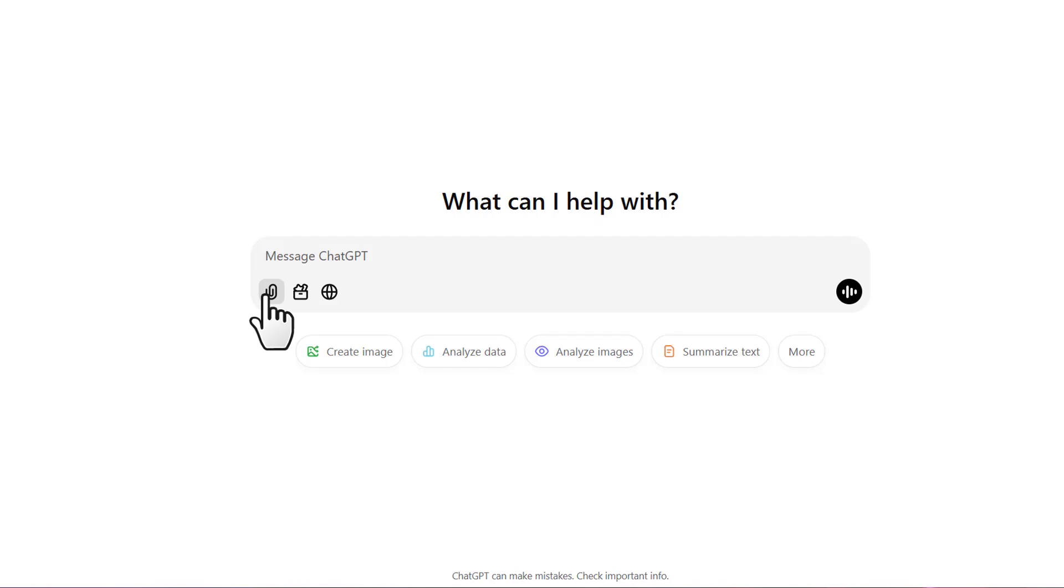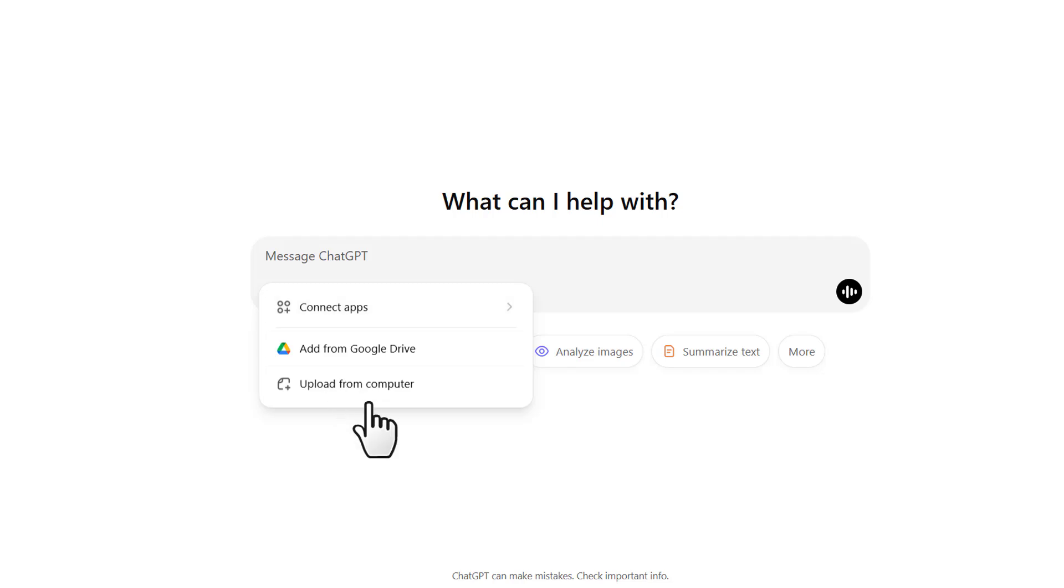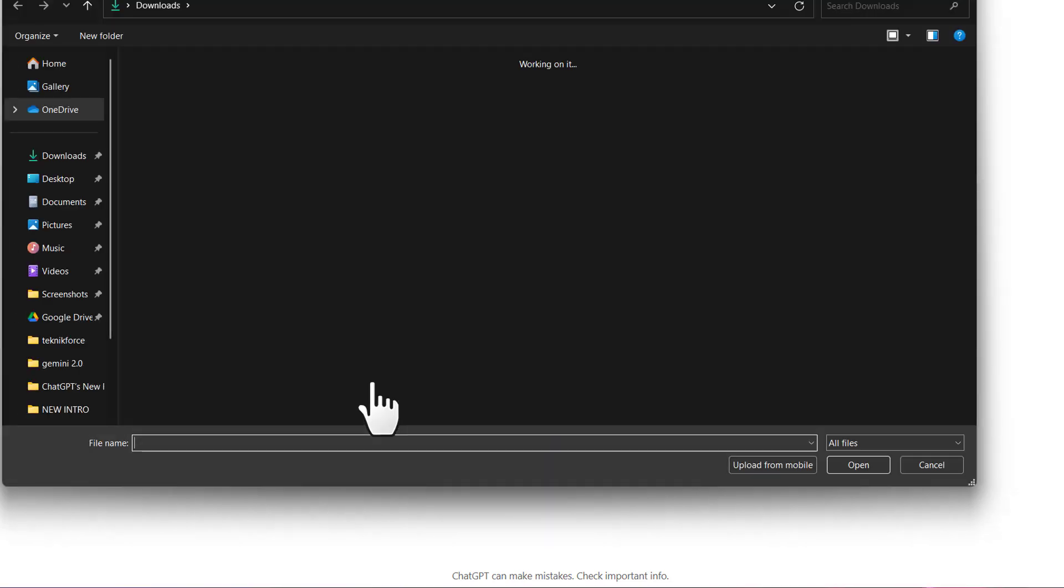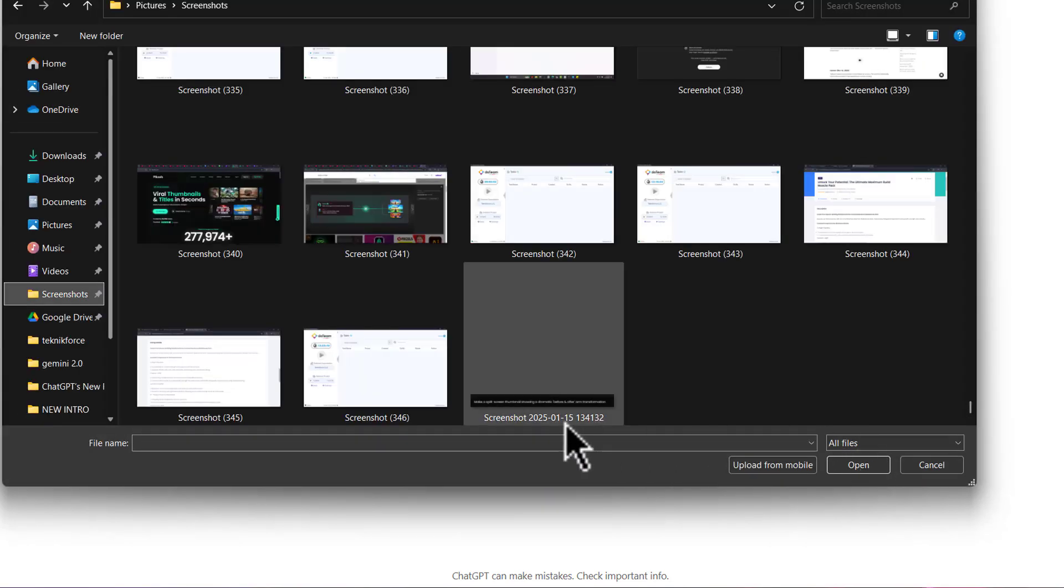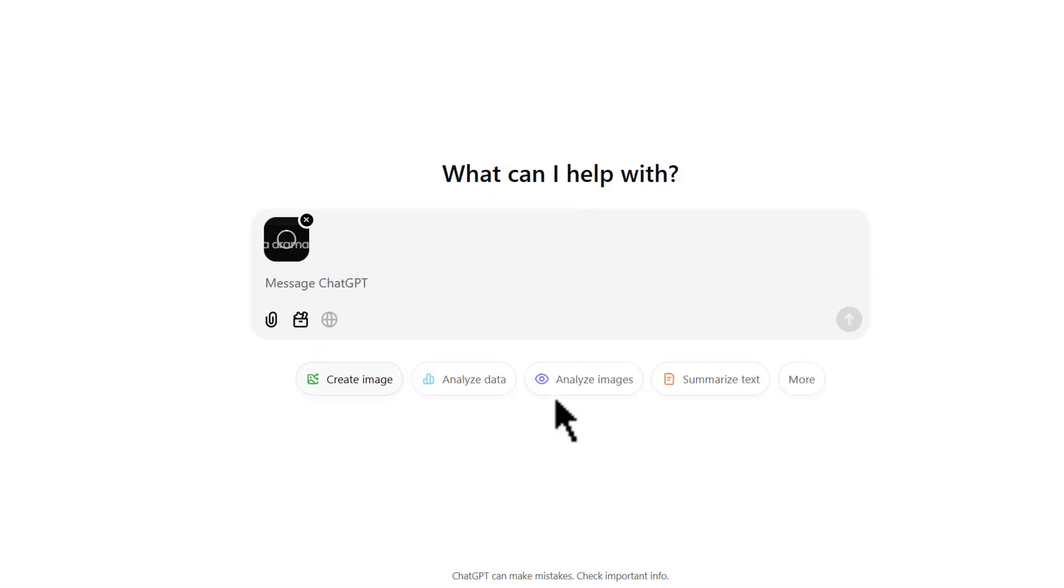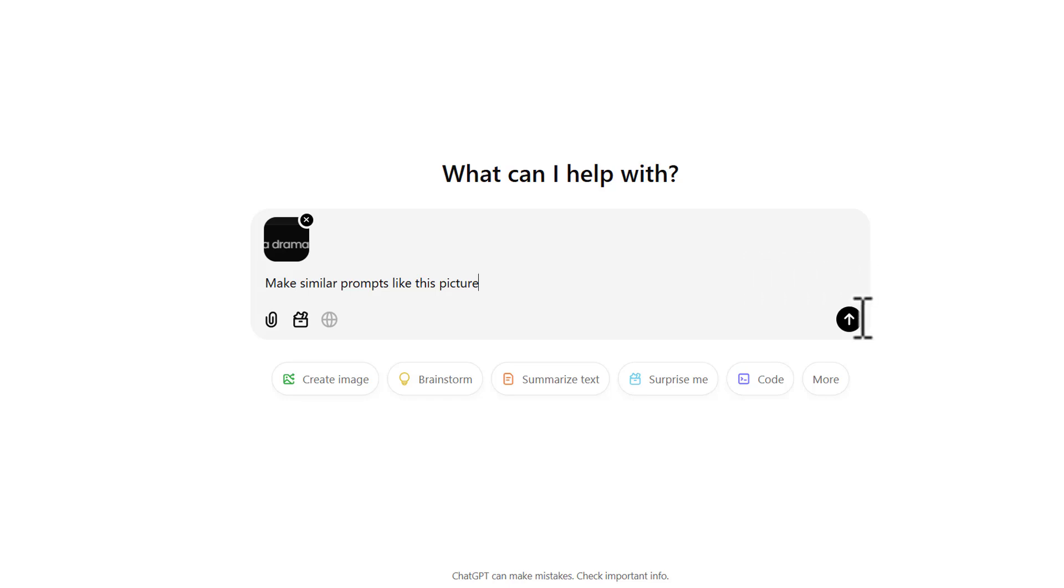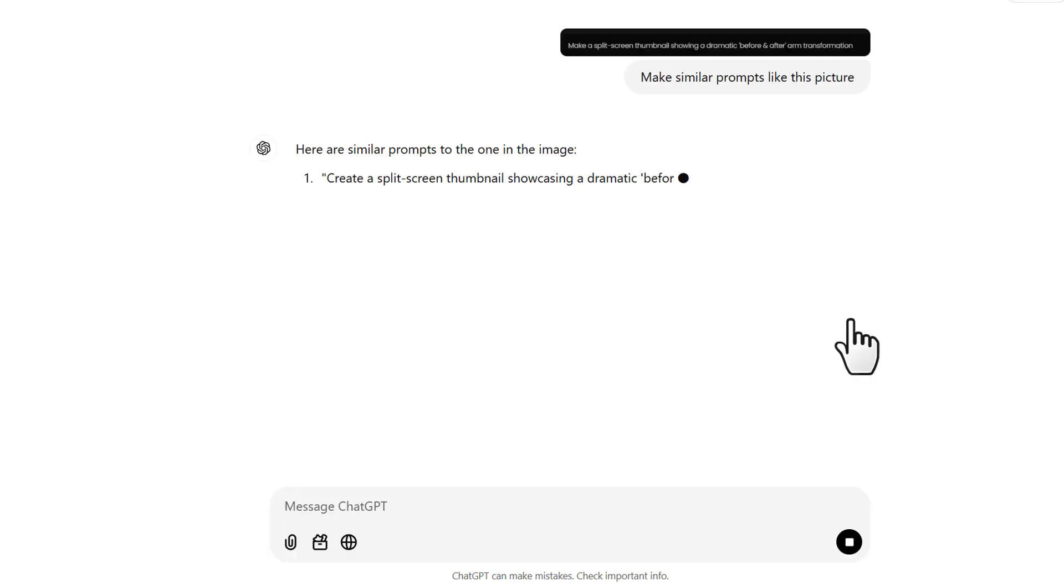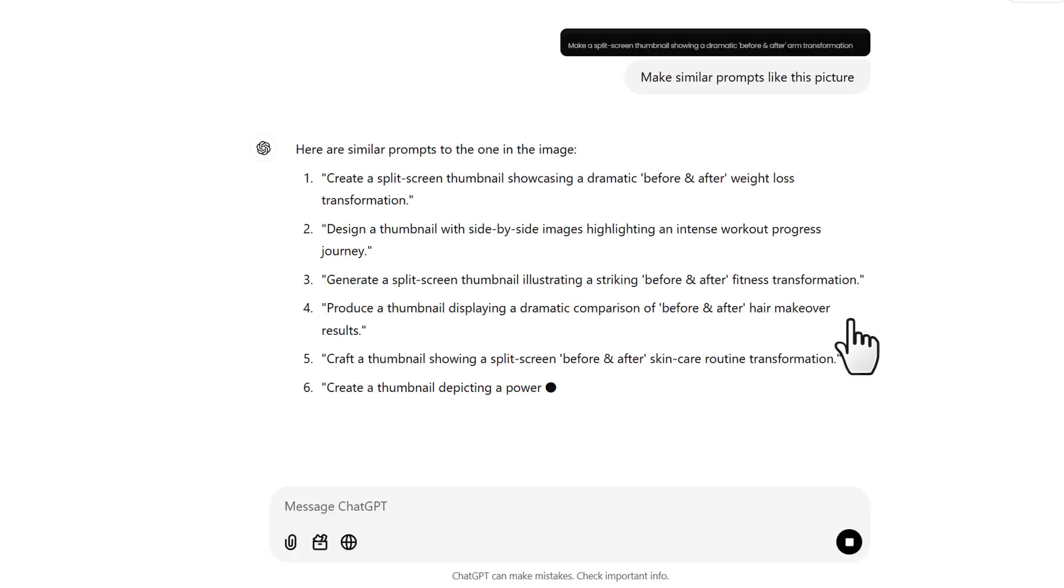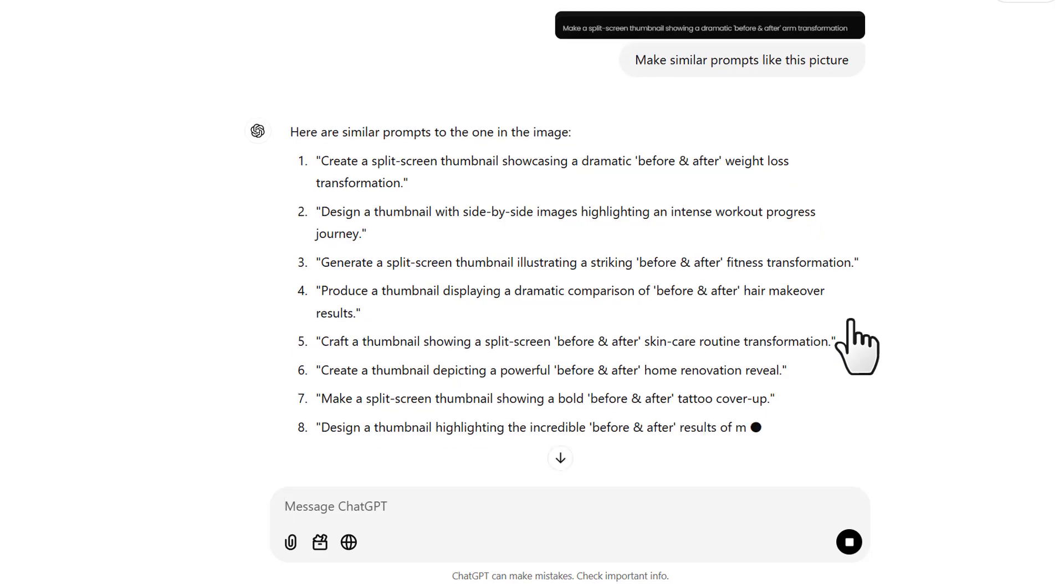Go to ChatGPT and click on attach files, upload from computer, and select the screenshot from Pixels. Type in 'make similar prompts like this picture.' Now it's going to give me prompts that look similar to this one.